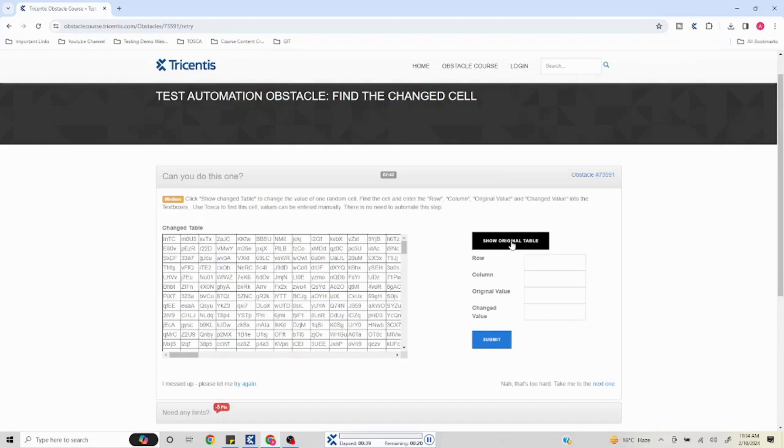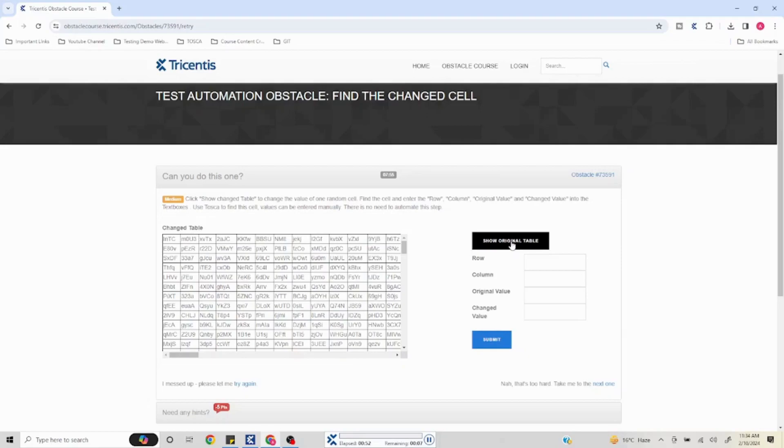We'll see the output and try to enter the values and see if it is working fine or not. Whenever you have bigger tables like this it is going to take some time to do the comparison, so we just wait for it to get completed.